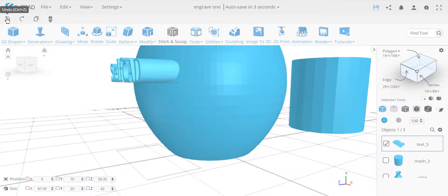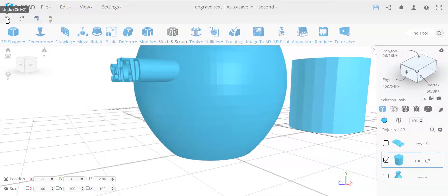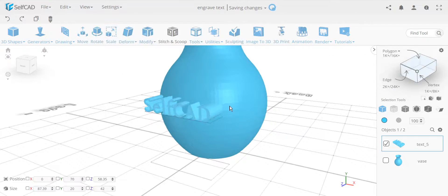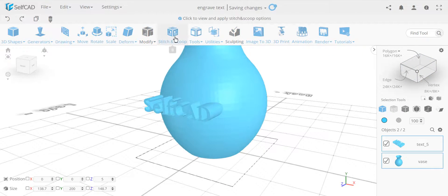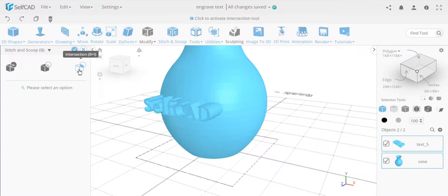Okay, so let's go back to this. Actually, go back, remove the cylinder. Okay, so I have these two objects now, and what I'm going to do here is I'm going to use the stitch and scoop intersection part.